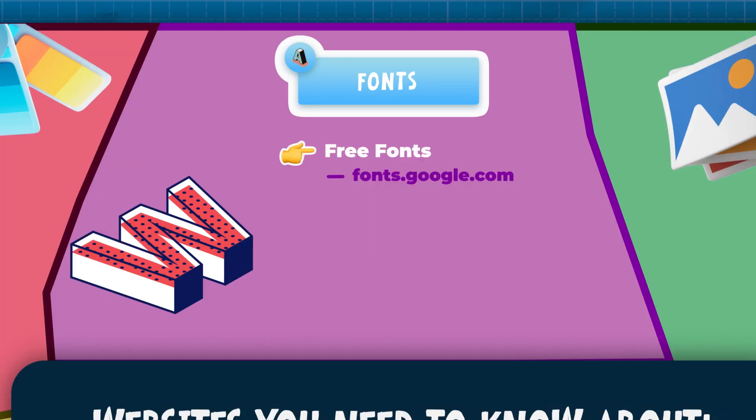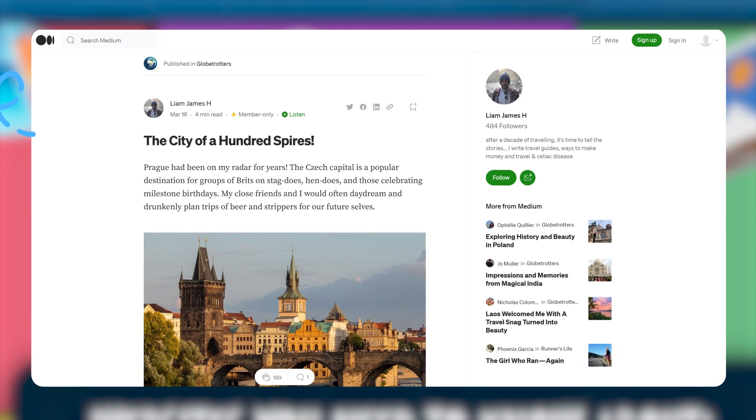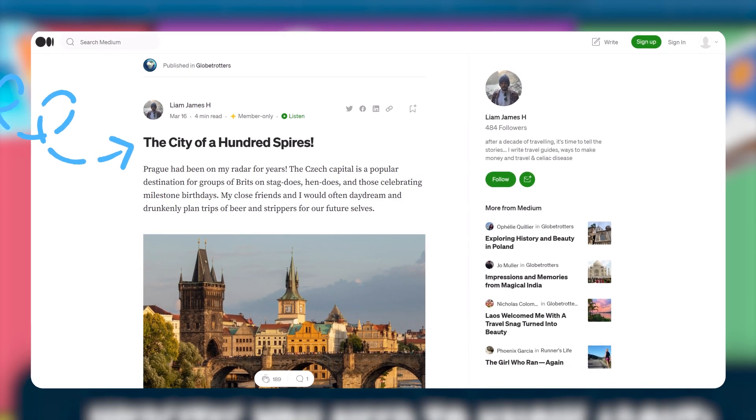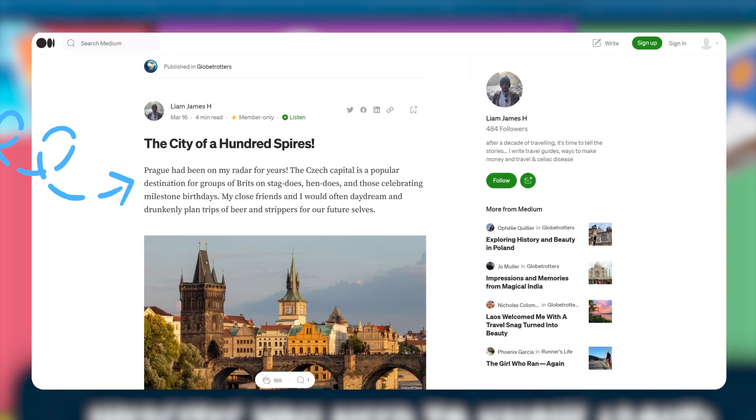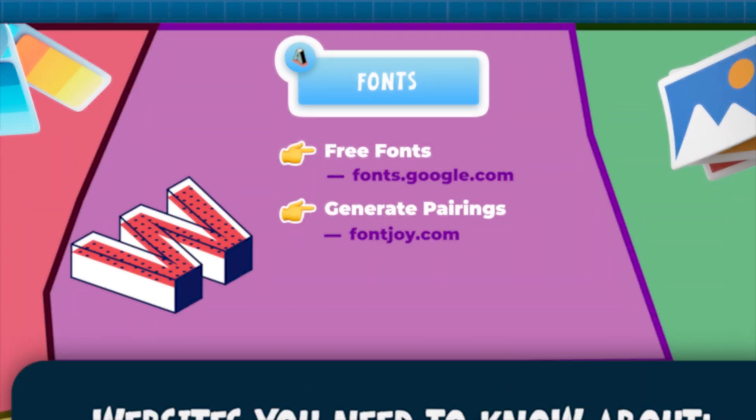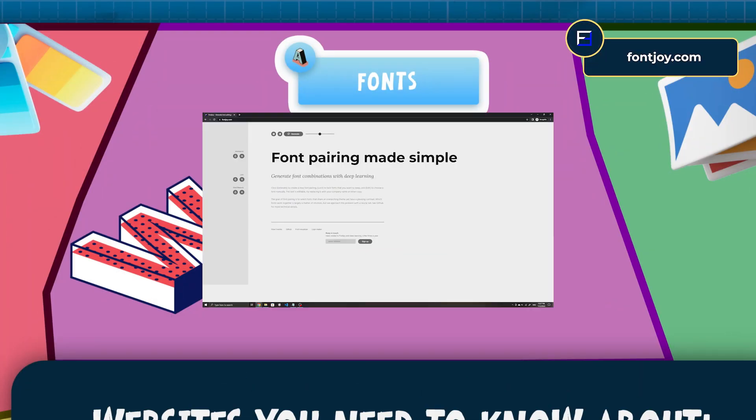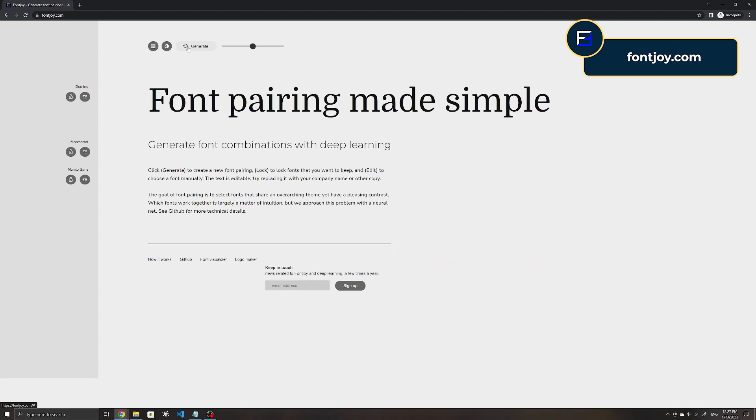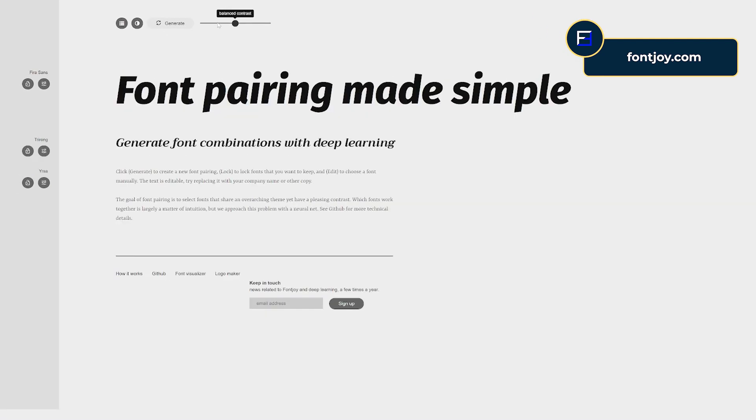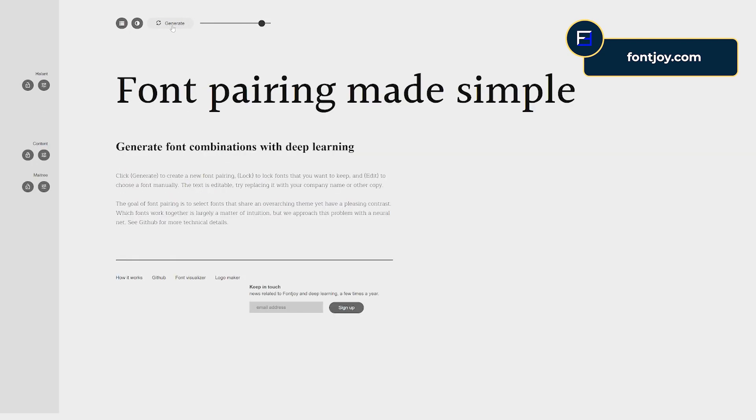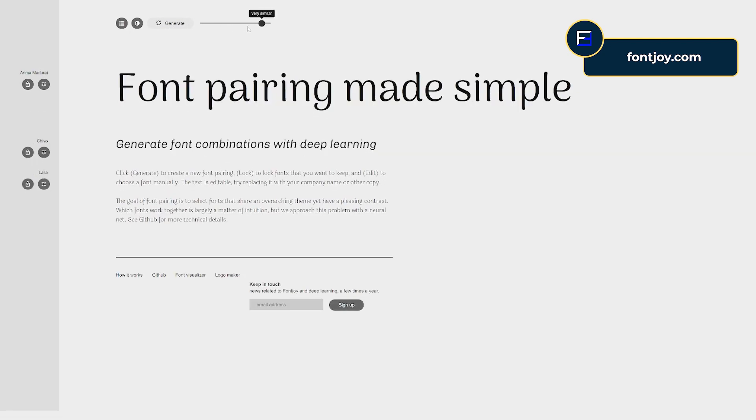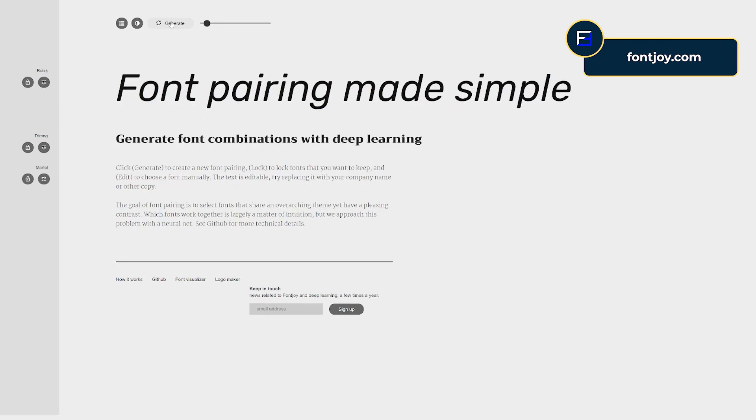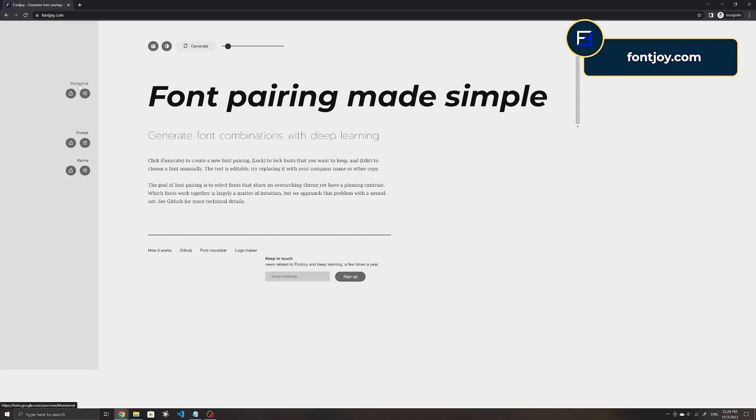In any site, you usually also want to use about two font families, usually one for your headings and another for your body text. Fontjoy is a site that can help you to generate those font pairings and allows you to visualize how they look when used together. You can select if you want the fonts to be similar, balanced or to have a high contrast. These fonts can all be downloaded from Google Fonts as well.